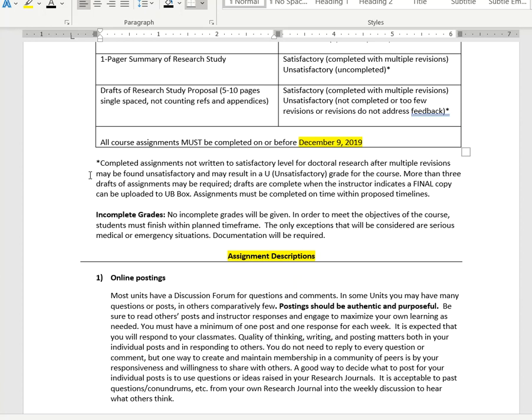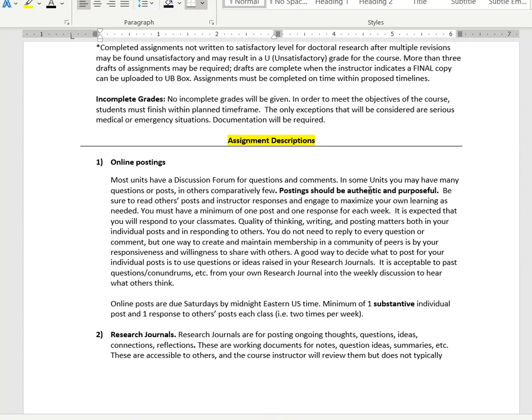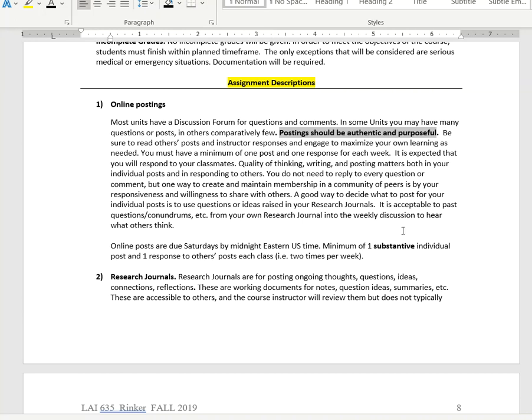Now we're moving into the description of the actual requirements, the assignments. You have online postings. One thing I want to highlight is posting should be authentic and purposeful. Don't write just to write. You should definitely be writing if you have questions or comments. You should have comments on others and provide them with feedback. It should be authentic discussion though. Don't just post to post.